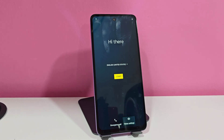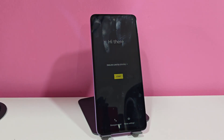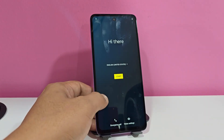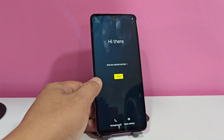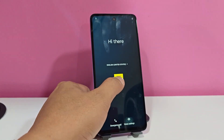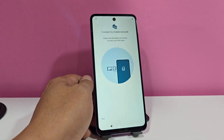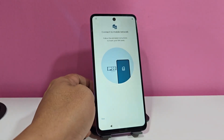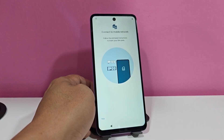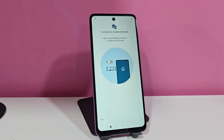Today we have a totally different, totally updated method where we will be able to recover our device. As we can see, our device has a screen lock with a forgotten Gmail account. The first thing we are going to do is connect to a Wi-Fi network to be able to start doing this process.